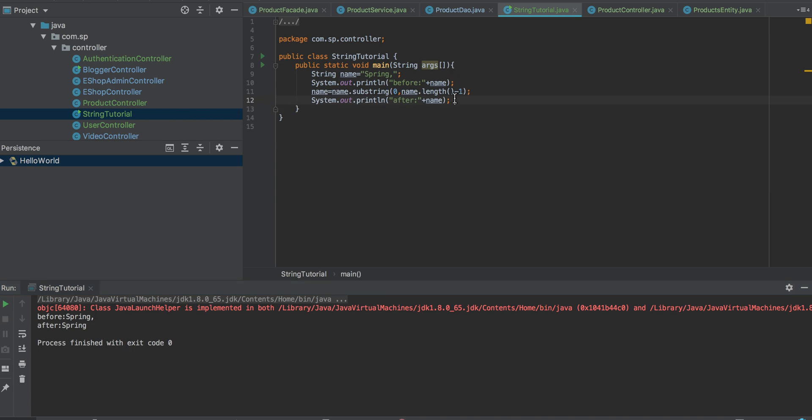You can see we used two methods: one is substring and another is the length method.